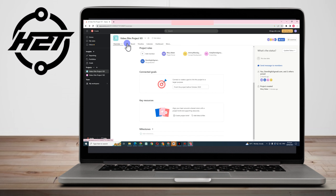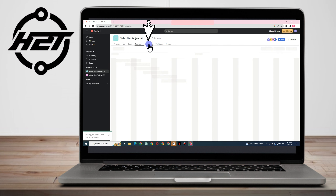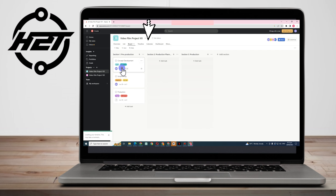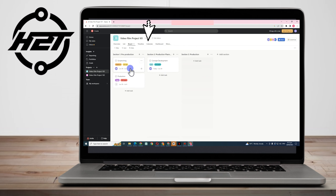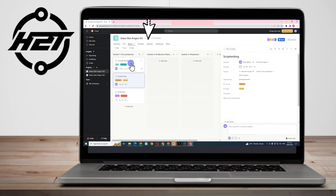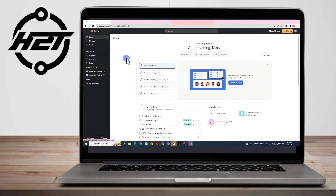Once done, go back and explore other layouts. We have List, Board, Timeline, Calendar, Dashboard, and more. The Board layout lets you drag tasks between sections — you can drag a task to Section Two, Three, or back. You can also add a new section if you forgot something, for example Section Four: Output.